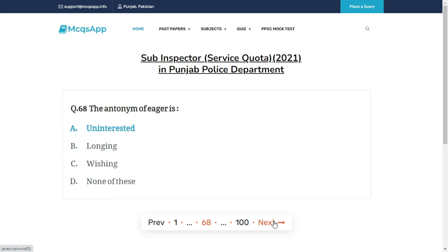The antonym of eager is — the right answer is A: Uninterested.